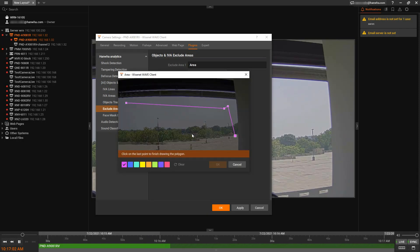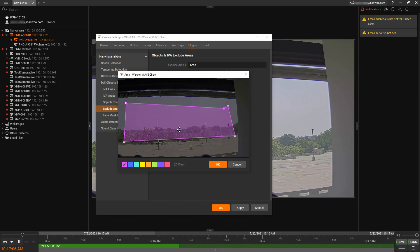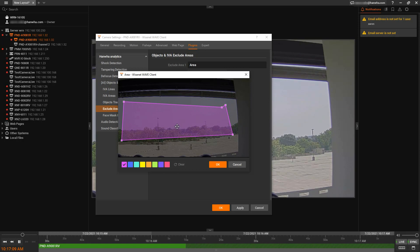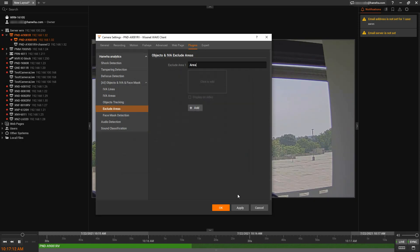Now, because this is an AI camera, I don't need to worry about the trees. It knows those are not people and cars and things like that. So I'm going to leave that alone.